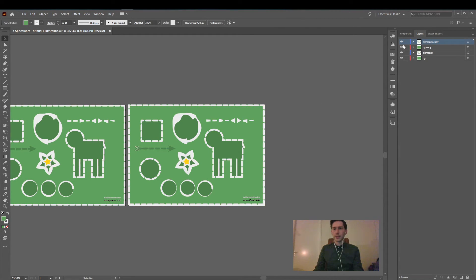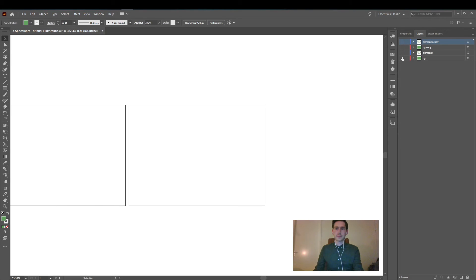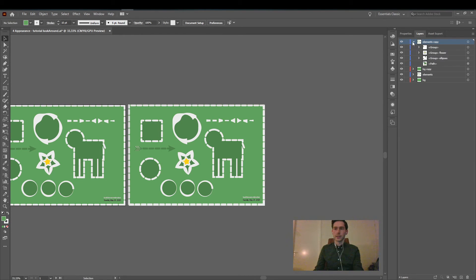And there you go. Separate layers while maintaining the group structure.